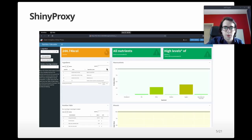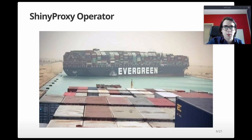Here you see a screenshot of ShinyProxy — basically when you open it, you get a list of applications and you can launch one. In this talk I want to demonstrate the highlights of our latest release and some upcoming exciting features. The first thing I want to discuss is a ShinyProxy operator for Kubernetes. The idea of the operator is basically to ensure your cluster doesn't end up in chaos.